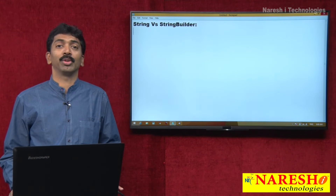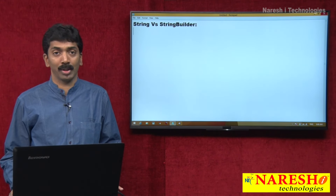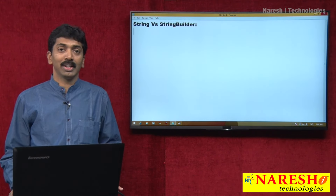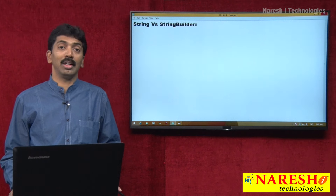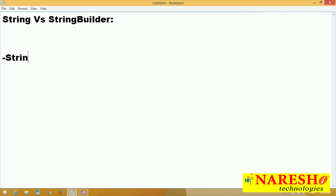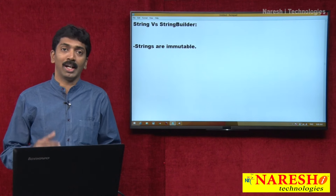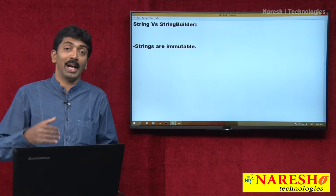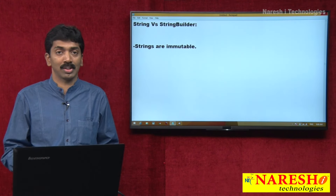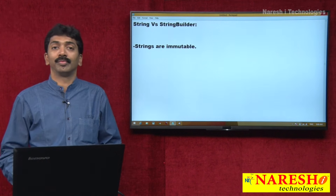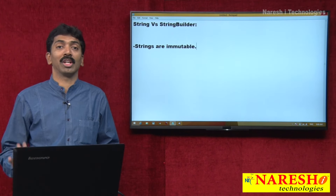Let me clearly explain the difference between String and StringBuilder. Strings are immutable. Immutable means once you declare a string and if you want to perform any modifications to it, you cannot. Strings are non-modifiable. We can never modify a string.